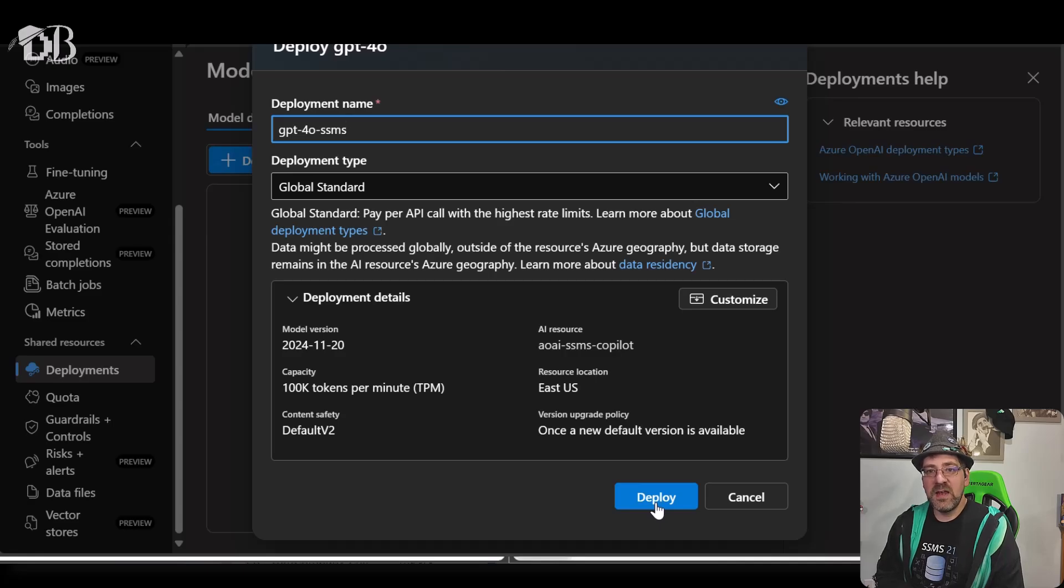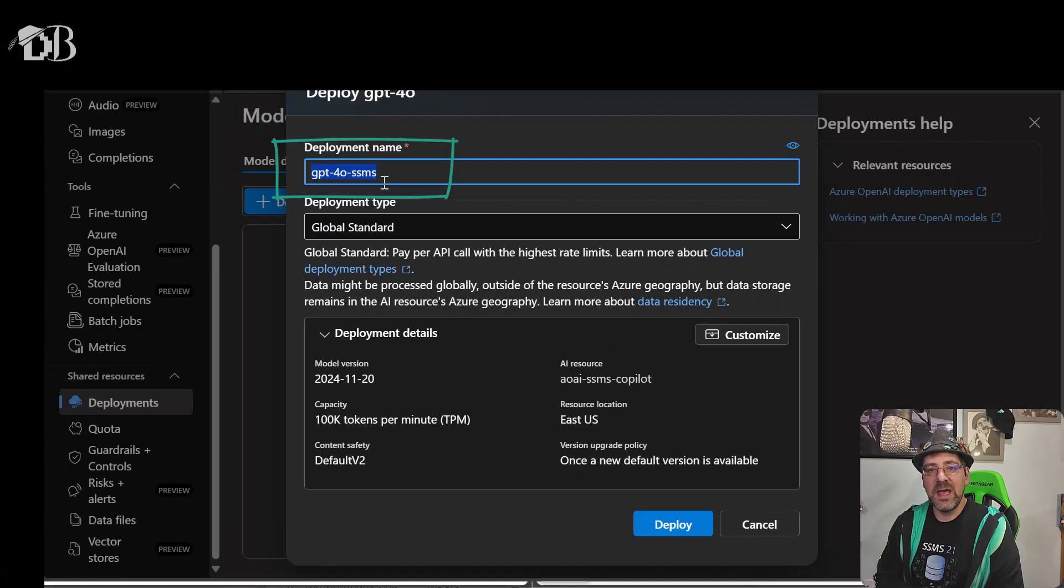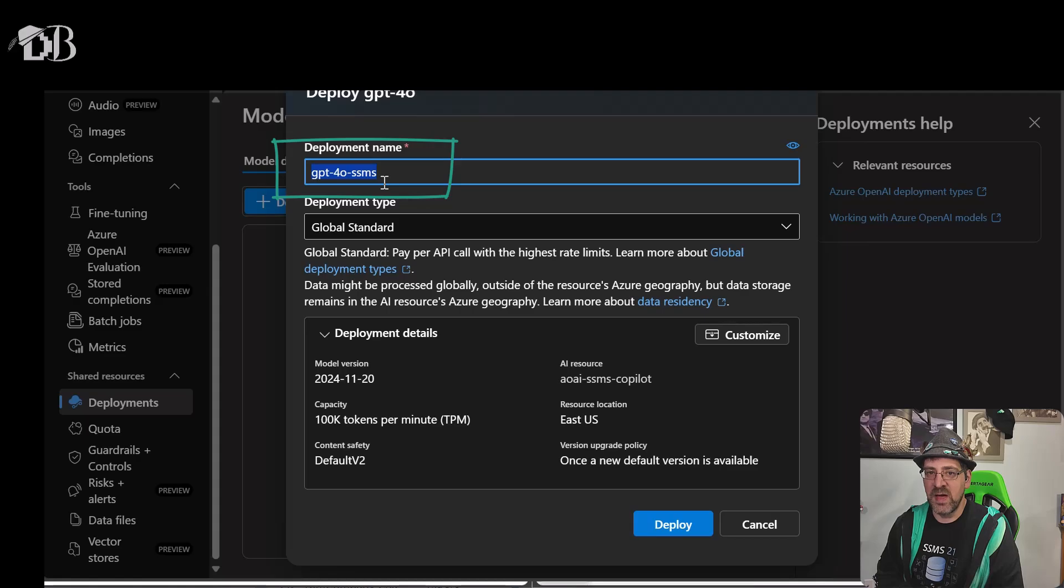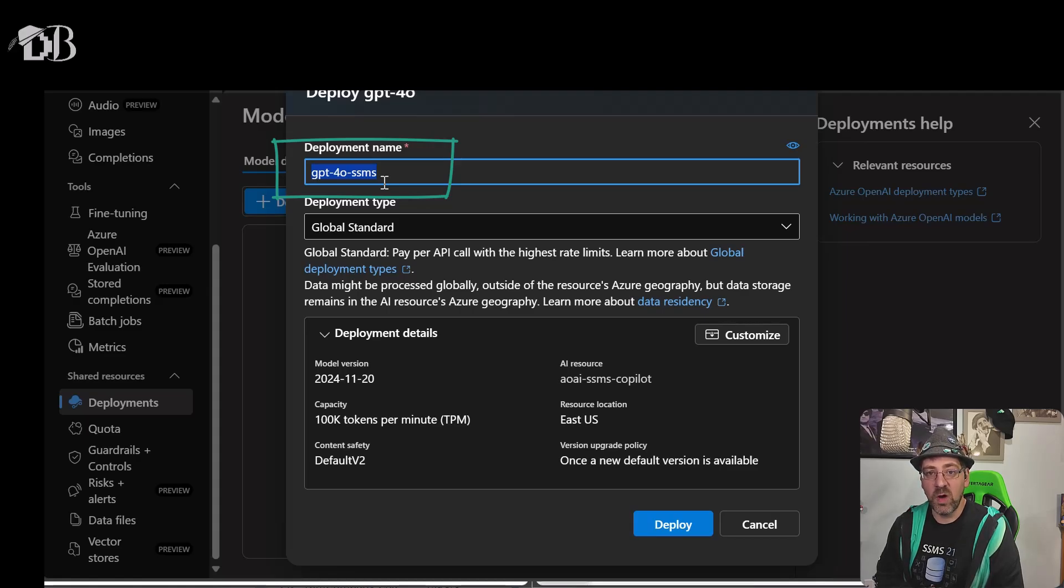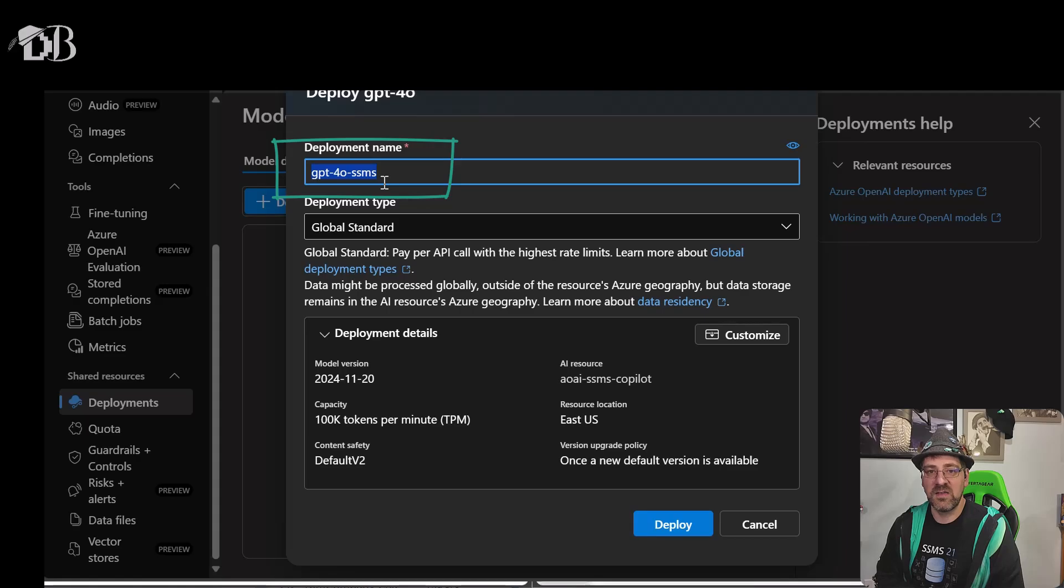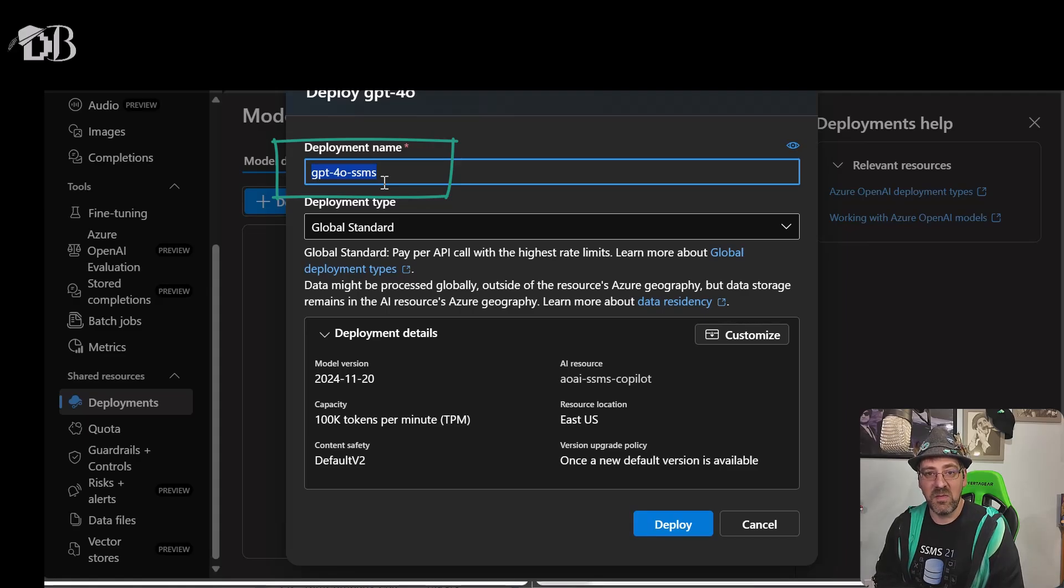The important thing that I need to note once the model is deployed is I need to make sure I have the name of the model, as that is the third piece of information we require in order to successfully configure this in SSMS. With that, let's shift back to SSMS and we'll finish our configuration.